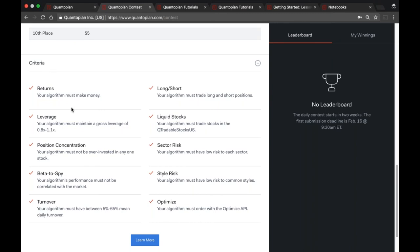The last requirement is the usage of optimize, which has been on the platform for almost a year. It's an ordering API where you can move your portfolio from one state to another by specifying an objective and a set of constraints. You must place all orders in a contest algorithm using optimize. An important note: an algorithm must meet all of the criteria to be eligible. We also run a new back test on a nightly basis, adding an extra day each night, so an algorithm in the contest must continue to meet these criteria to stay running.